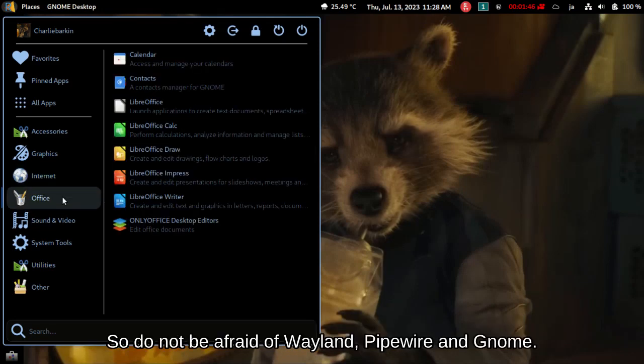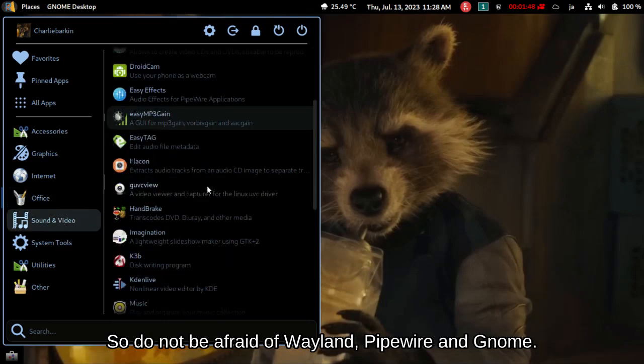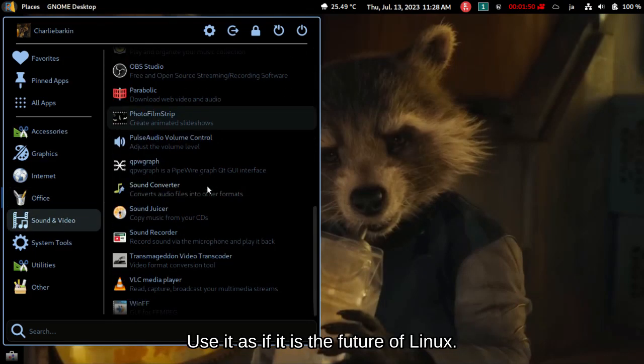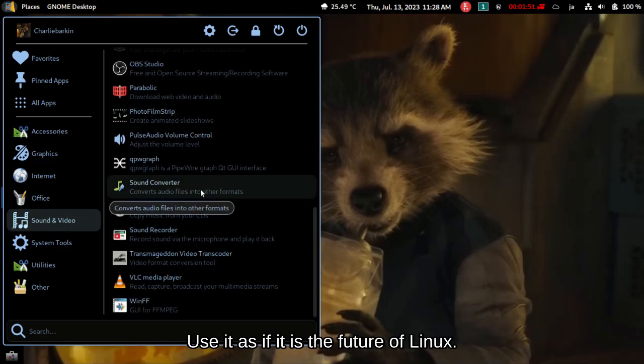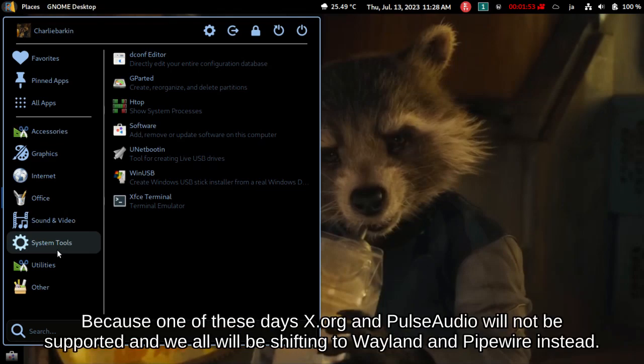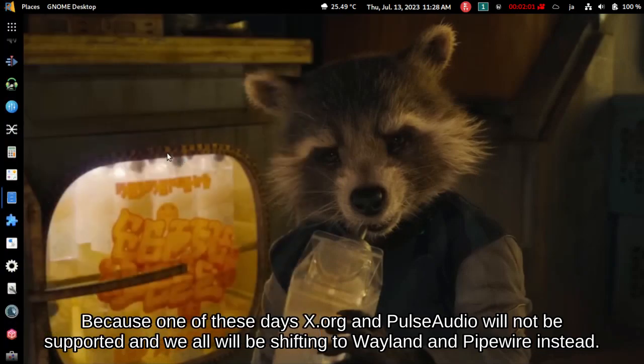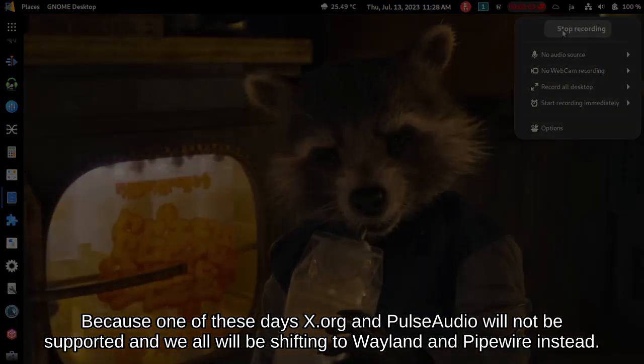So do not be afraid of Wayland, Pipewire and GNOME. Use it as if it is the future of Linux. Because one of these days X.org and PulseAudio will not be supported and we all will be shifting to Wayland and Pipewire instead.